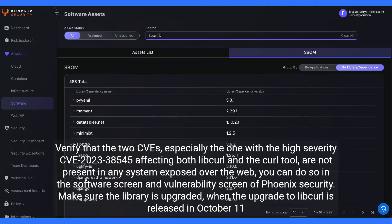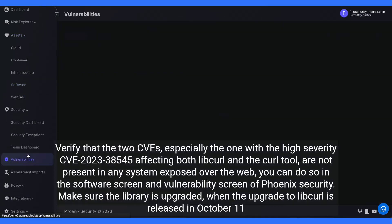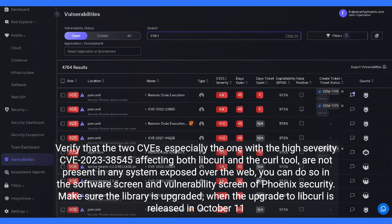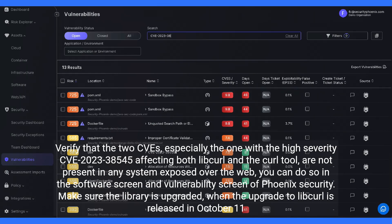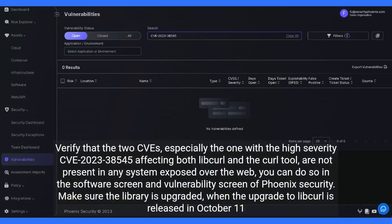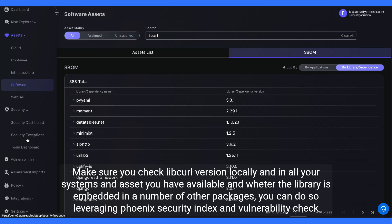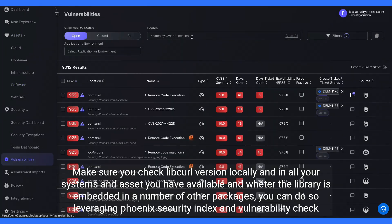Verify that the two CVEs, especially the high severity CVE-2023-38545 affecting both libcurl and the CURL tool, are not present in any system exposed over the web. You can do so in the software screen and vulnerability screen of Phoenix Security. Make sure the library is upgraded when the update to libcurl is released on October 11 — check the libcurl version locally and across all your systems and assets, including cases where the library is embedded in other packages. You can do so leveraging Phoenix Security's index and vulnerability check.